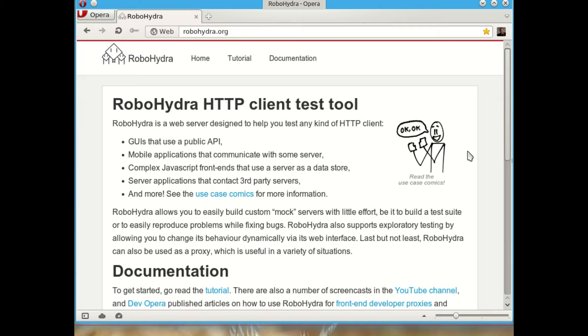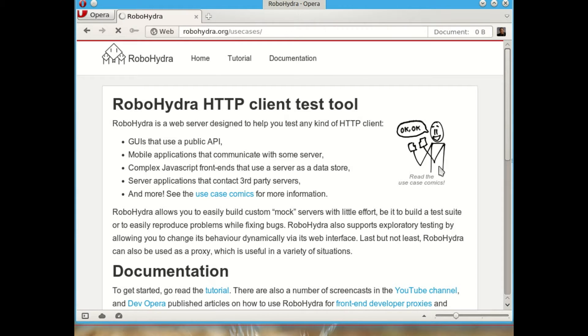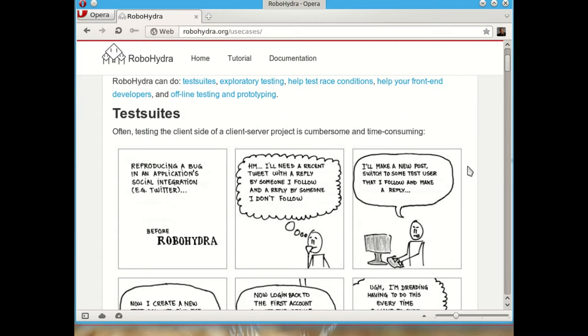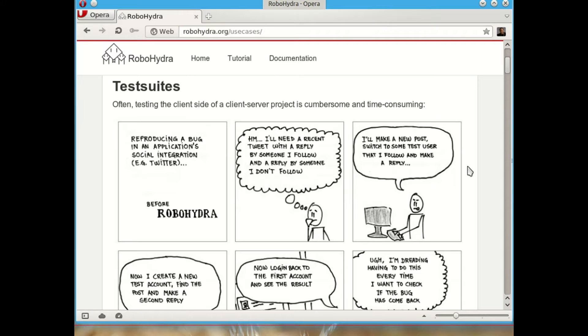It can also be servers that connect to other servers to aggregate information. If you want to explore the different things RoboHydra can do, I recommend that you go to the Use Cases page that has some comics that explain some of the most common use cases of RoboHydra. For example, T-Suite, which is the use case we're going to explore in this screencast.